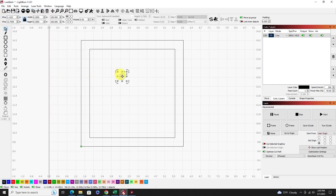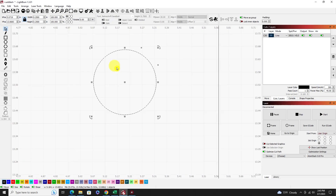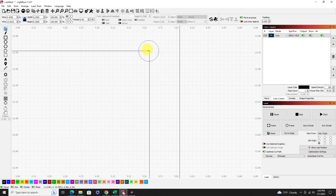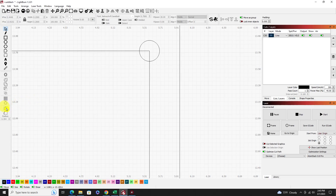Go back to the selection tool and move the circle close to the square. Zoom in where you can see it. With snaps turned on, drag the circle until you see the little crosshair with a circle cursor appear right on that corner, then let go — that puts it right on the corner. Now our circle is right at the start point of our square.